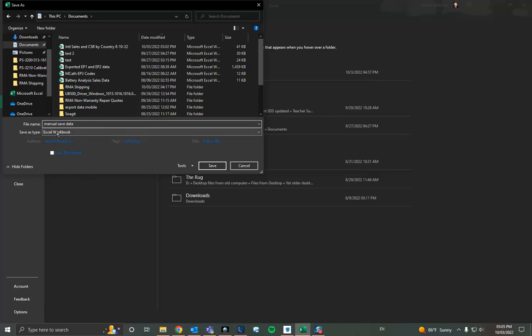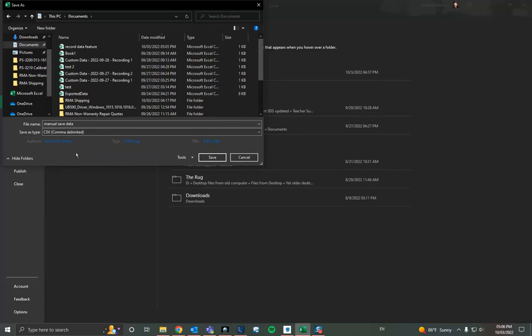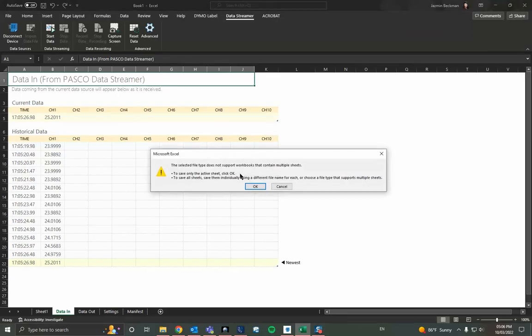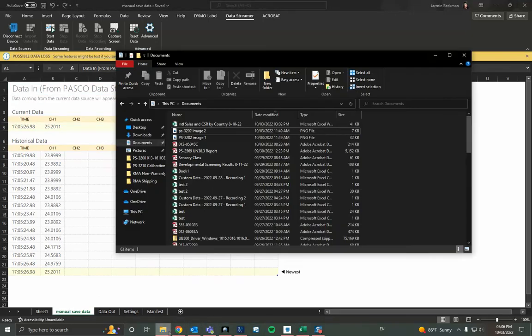And then notice that the file type is automatically input as Excel workbook. We're going to want to change that to CSV or comma delimited. And then we hit save. This one we can select OK. And now you'll have in your folder.